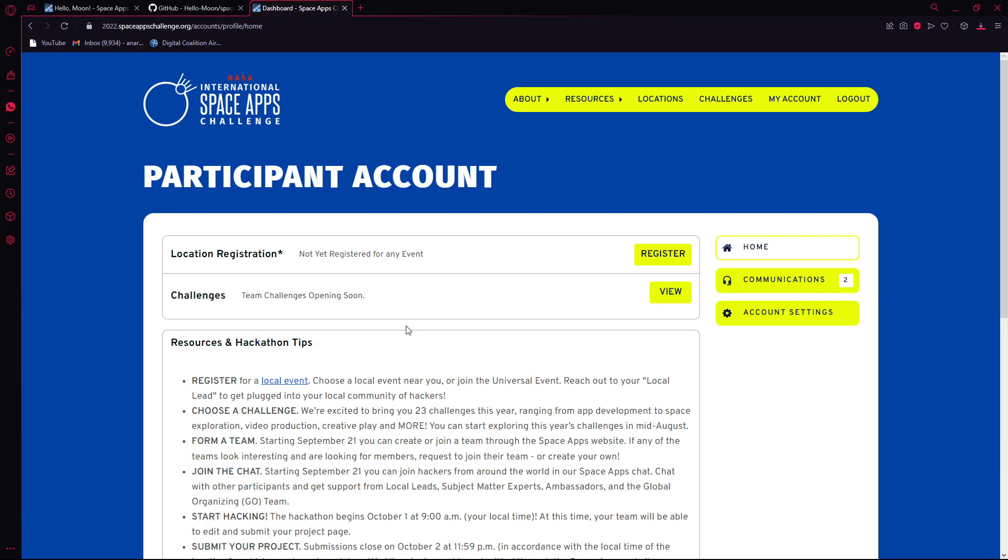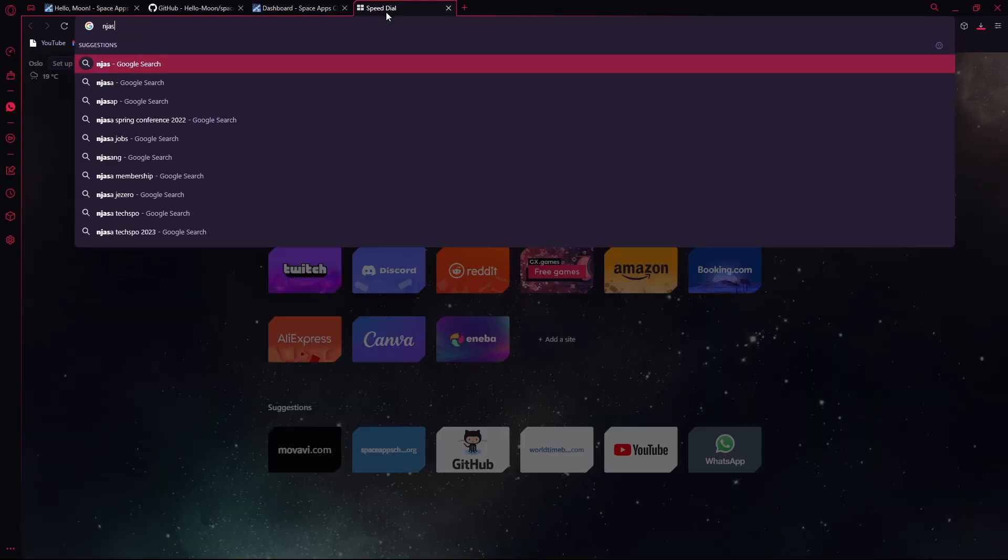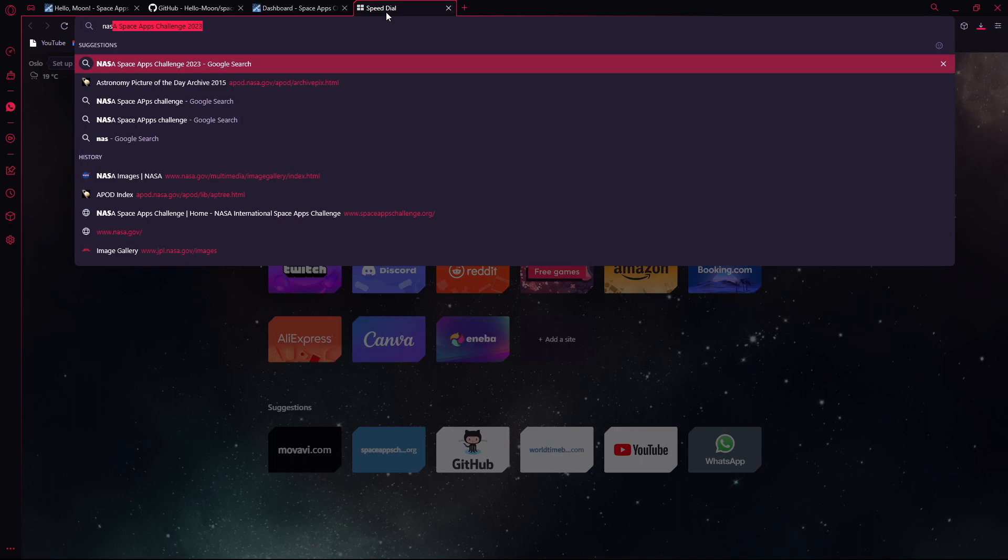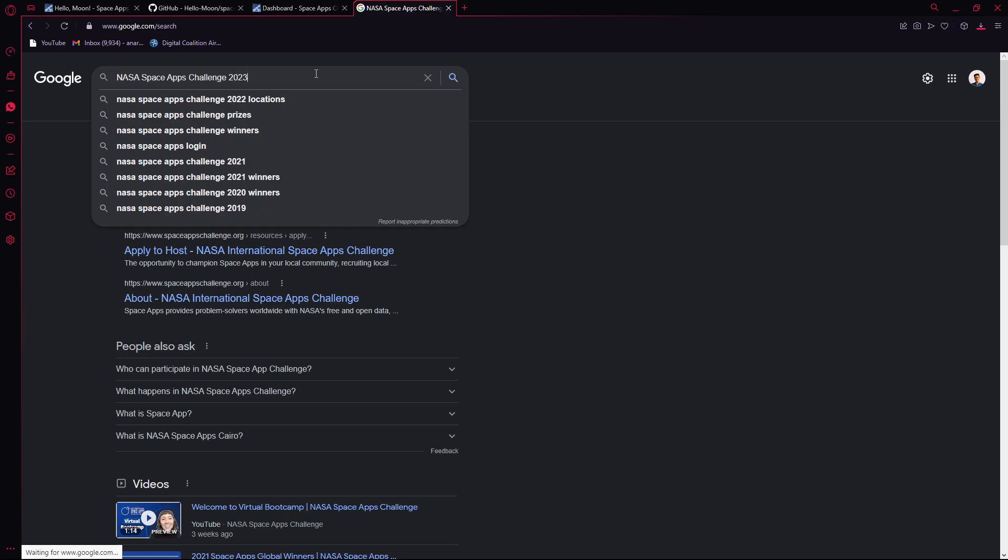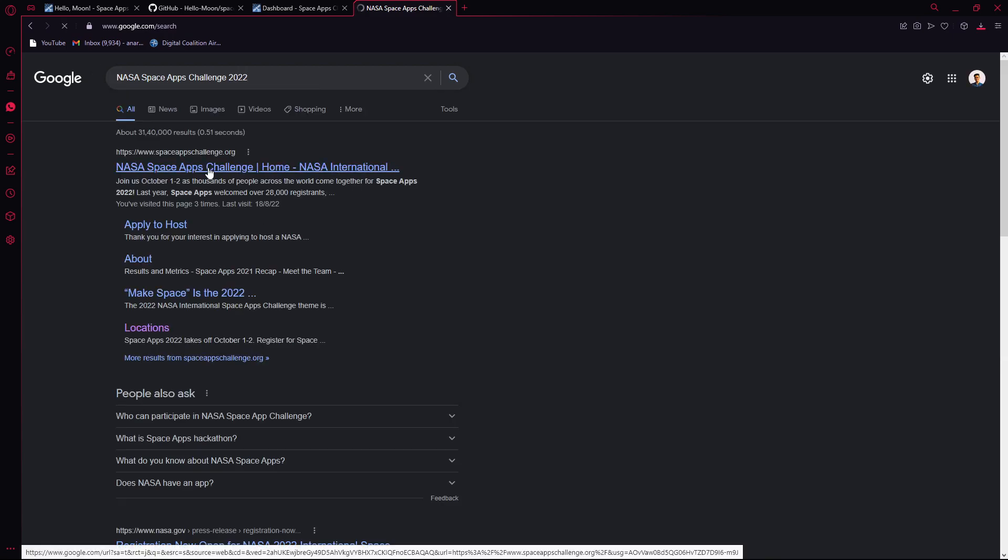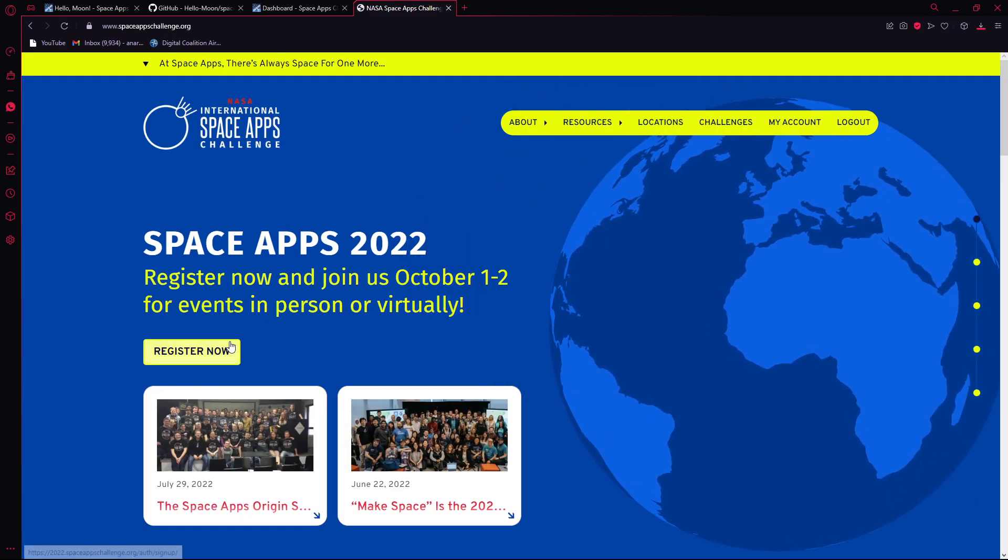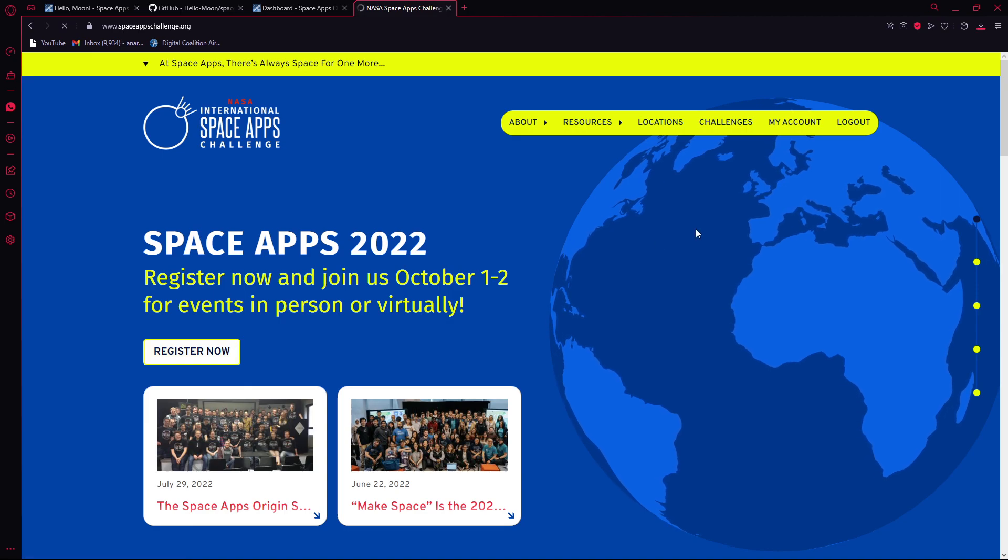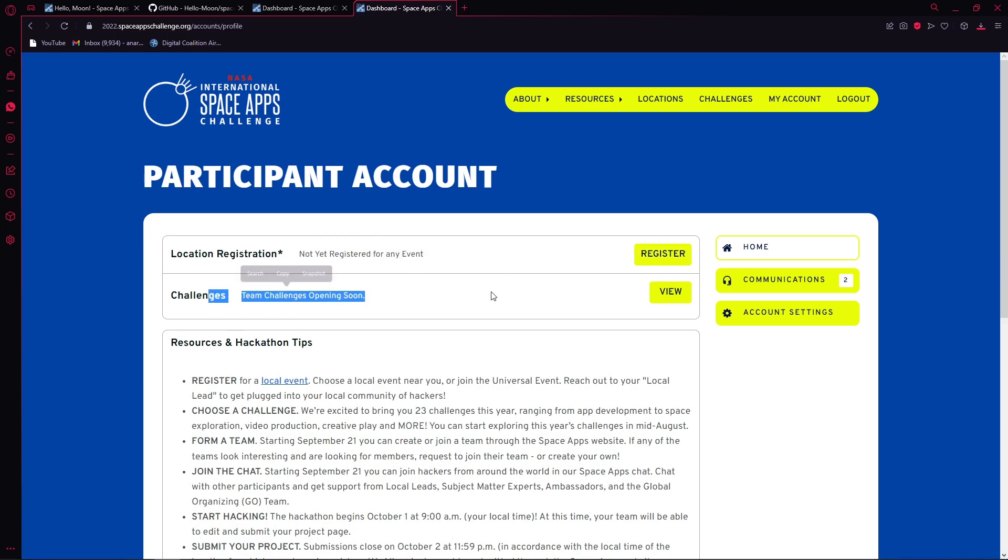Basically, all you have to do is first of all you have to register for it. Since I'm logged in, what you have to do is search up NASA Space Apps Challenge 2022. From there, you can click on Register Now, and you have to first register a location and then select some challenges.